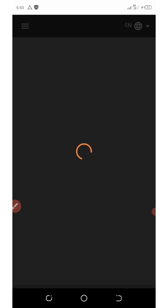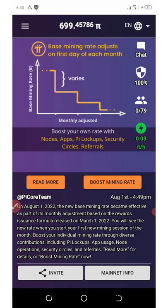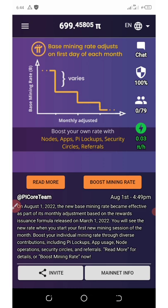Pi Network has gone into the mainnet, and this is why I'm making this video. If you have been mining on Pi Network for some years now, you should go right now and complete your KYC verification because the KYC verification is ongoing. You can see on my screen the balance I have so far, and now I want to do my KYC verification. If you are having any problem with KYC verification, then this video is for you.